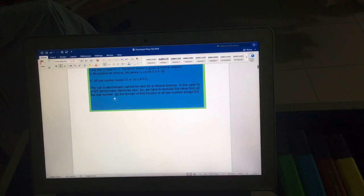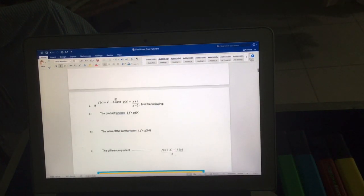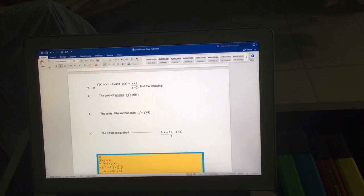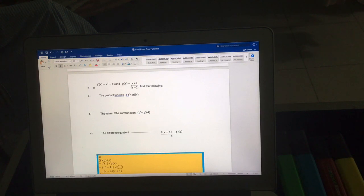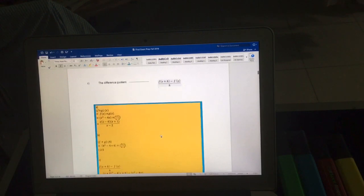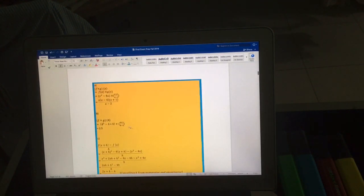Now for number two, two functions f(x) and g(x) are given. The first part asks us to multiply them, the second to add them and find the value when x = 4, and the last one is the difference quotient. So there are three operations here.